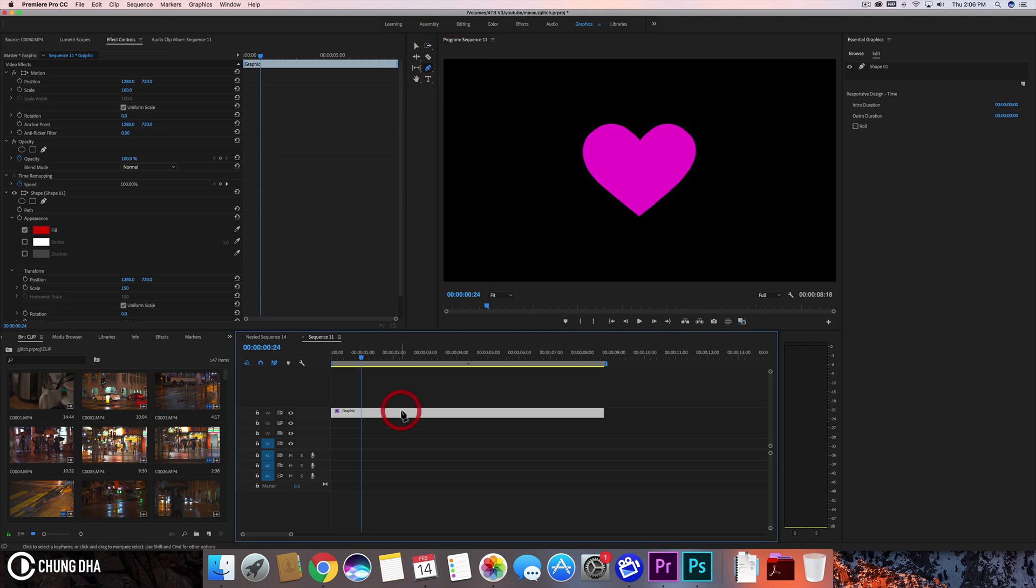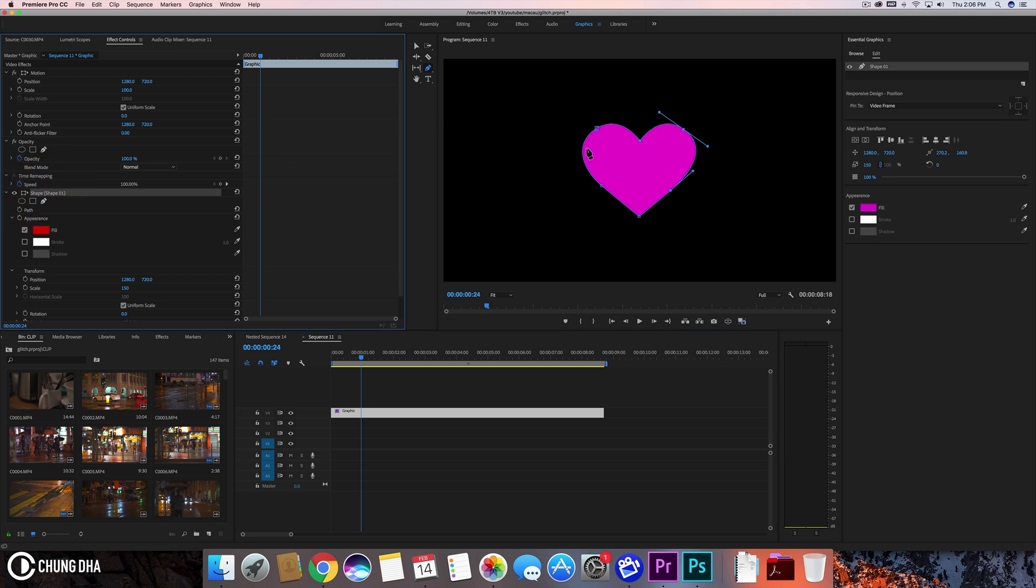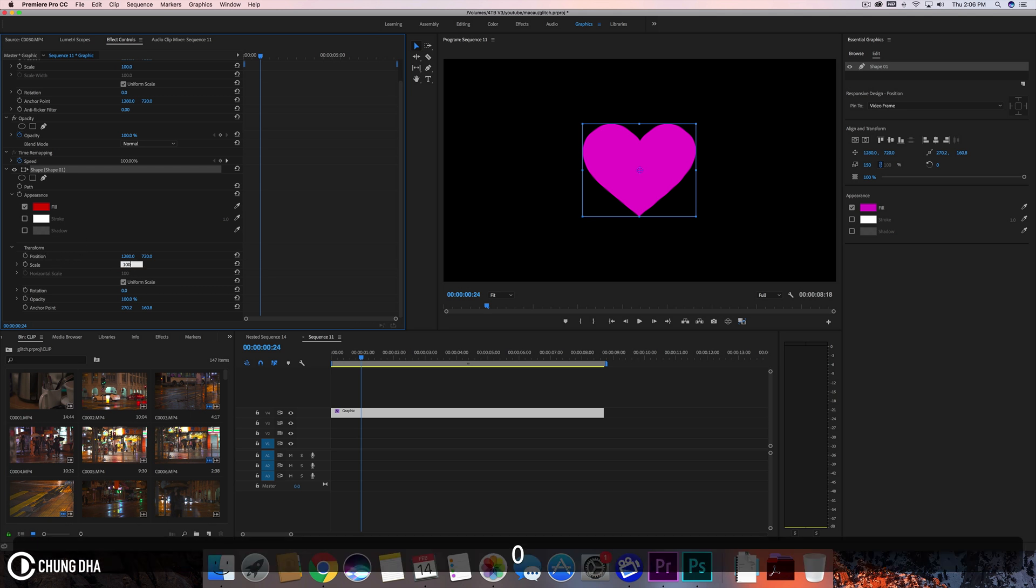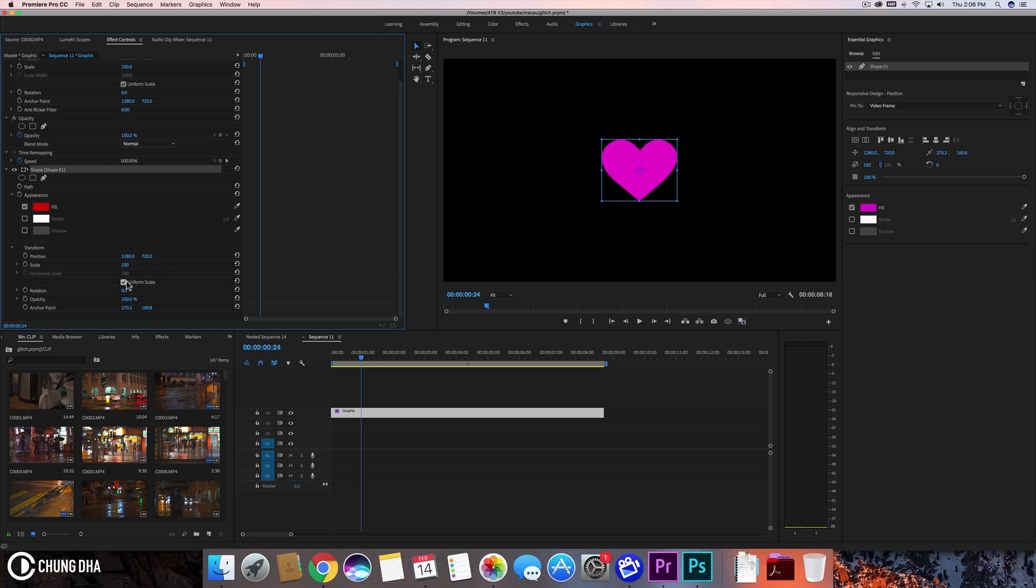You can also use the pen tool to adjust the shape a little bit more. If you want to animate it, you can just go into your FX control and choose transform. Let me change this to 100 and we can make it rotate.